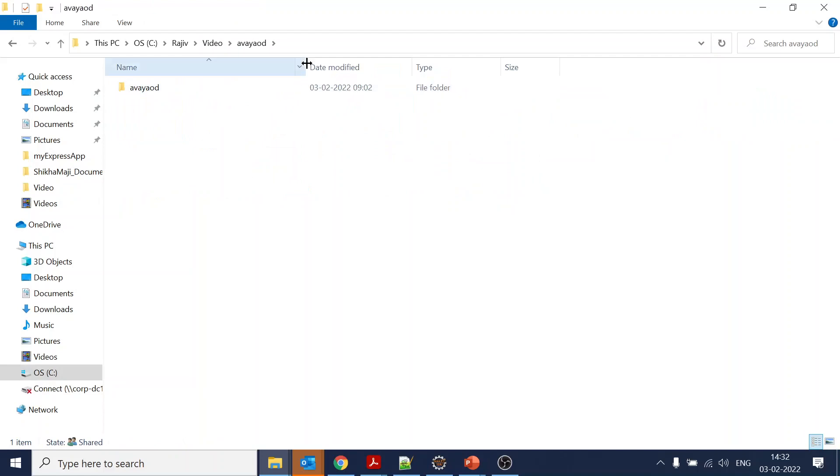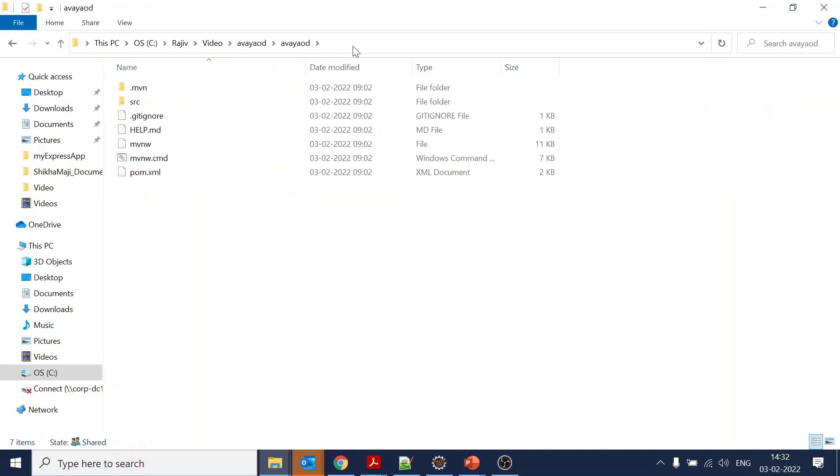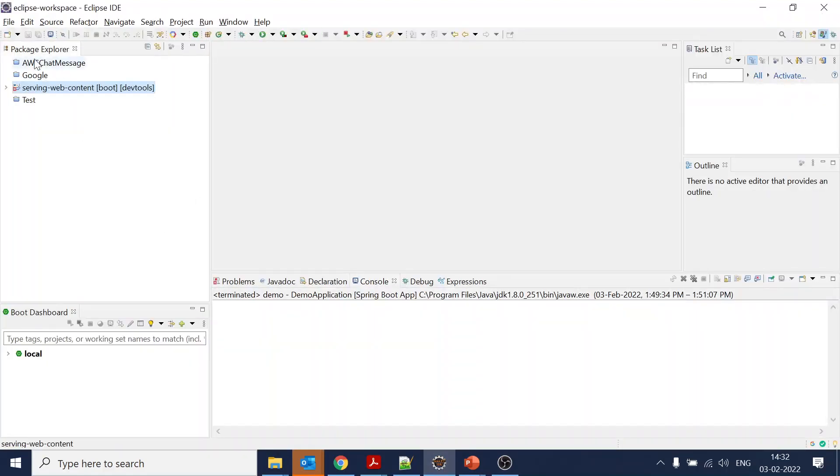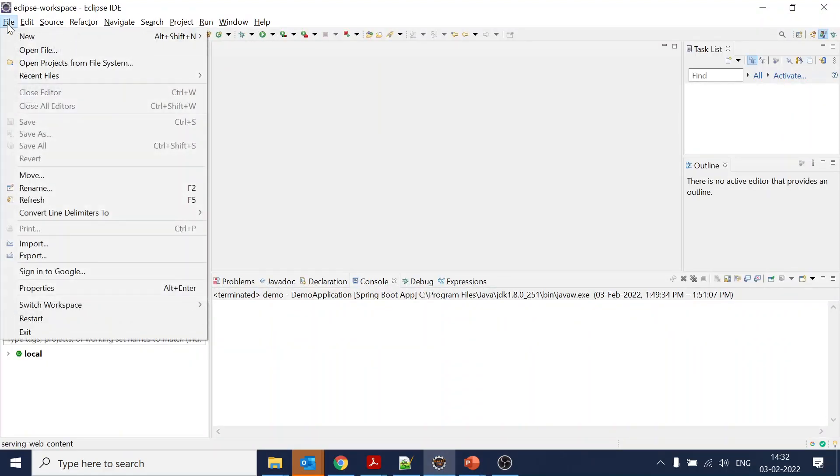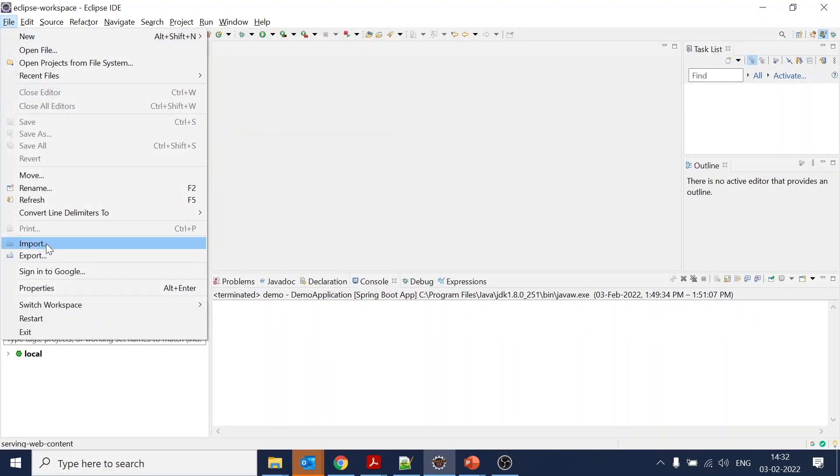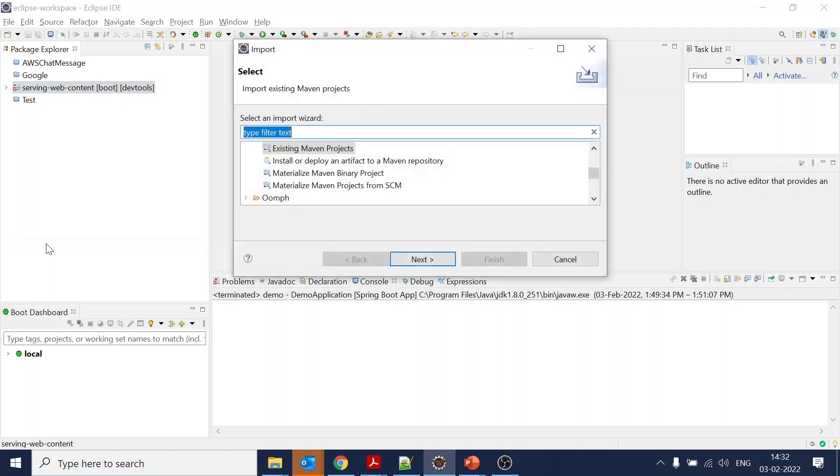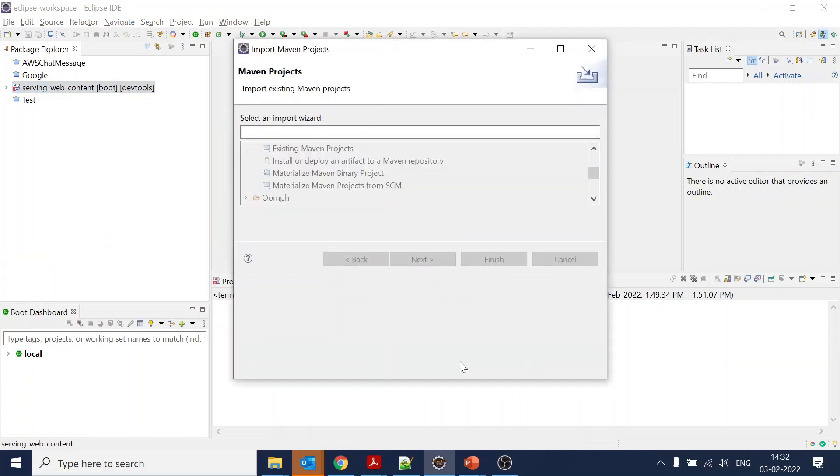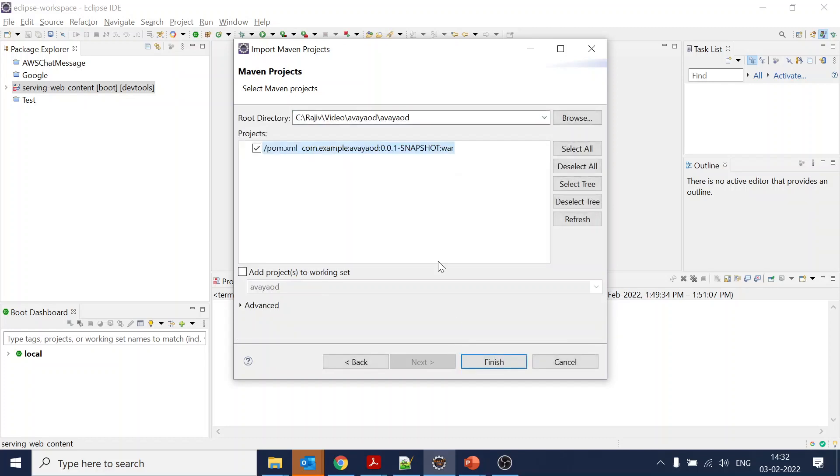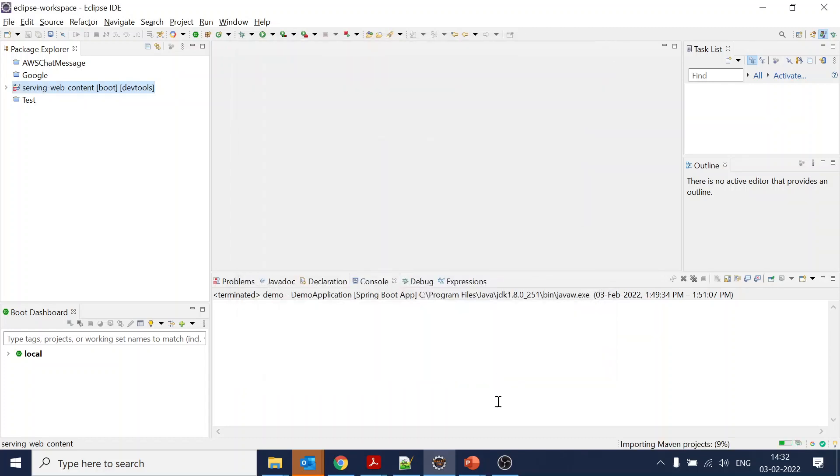Now the project is extracted. I will copy it and come to my Eclipse. I will go to File and do Import, select Existing Maven Project.